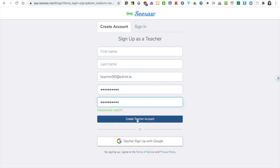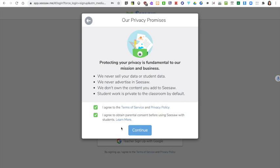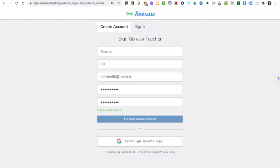Click on create teacher account. You need to agree to the terms of service and the privacy policy. You also need to agree to obtain parental consent before using Seesaw with students. By clicking on learn more you can gain access to a letter which you can adapt to suit your own school context. Click on continue.